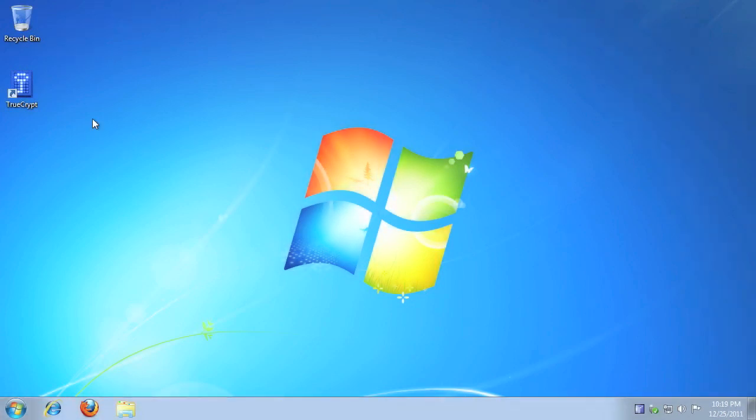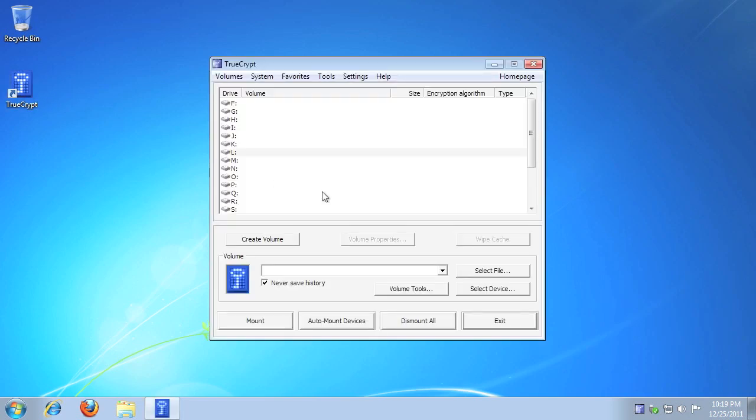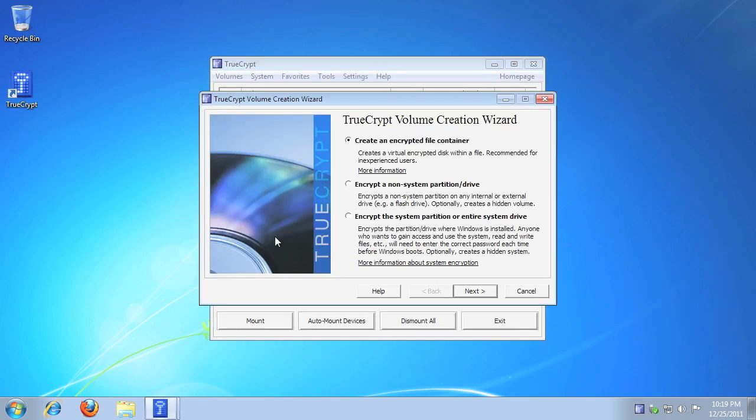To begin, launch TrueCrypt. Click Create Volume. Click Encrypt the system partition, or entire system drive, then click Next.